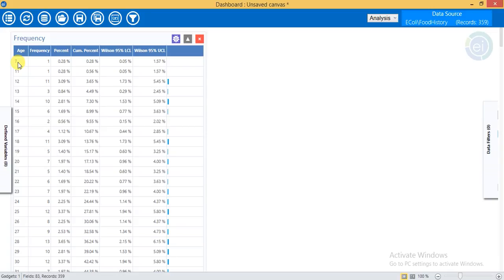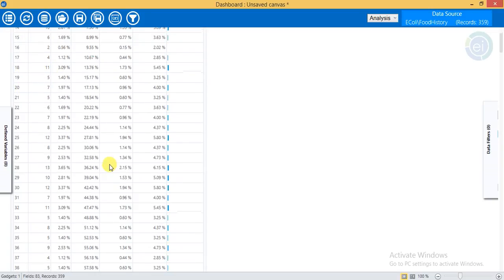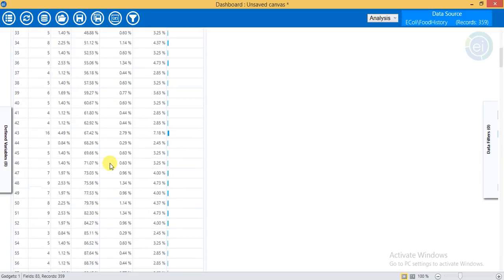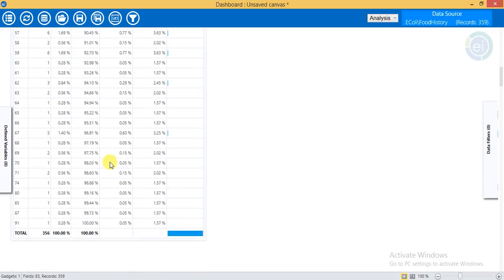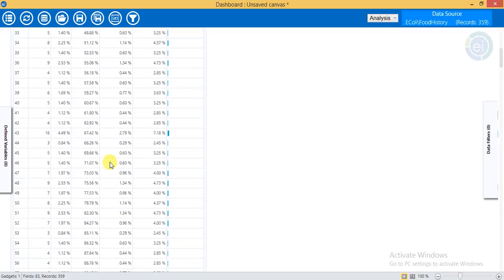For 7 years of age there is 1 person, 11 years 1 person, 12 years 1 person. There is a whole lot of data here covering all the ages.